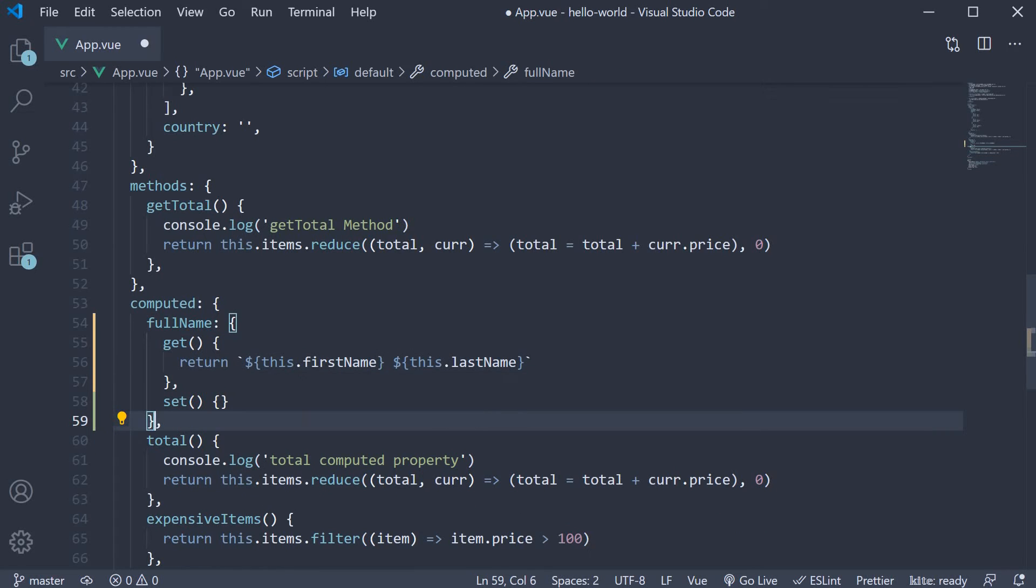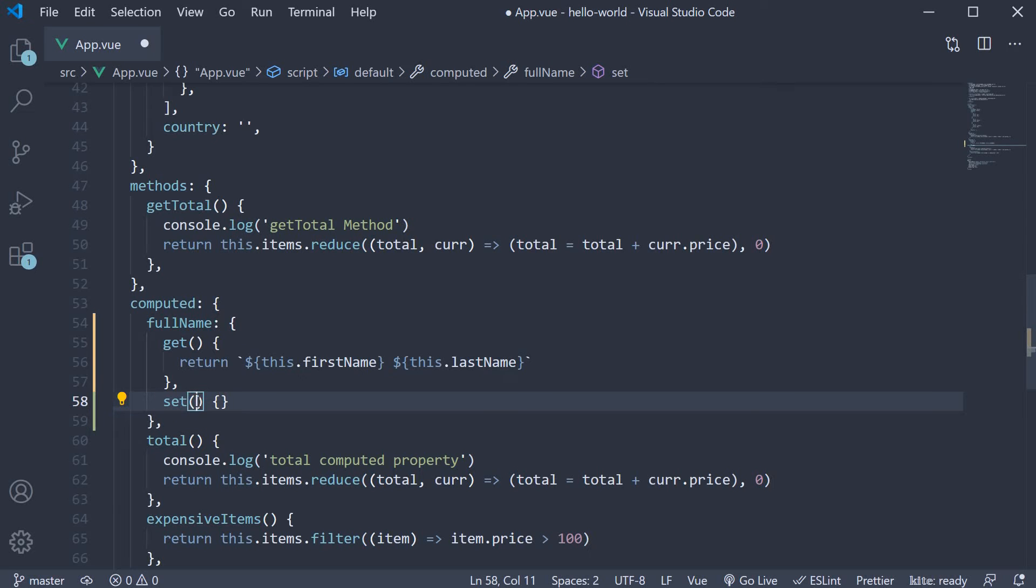The set function, on the other hand, is the function which will be called when you assign a new value to the computed property. So the function receives a value as its argument.